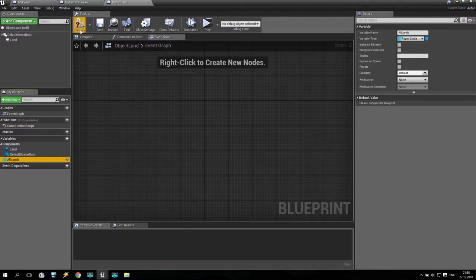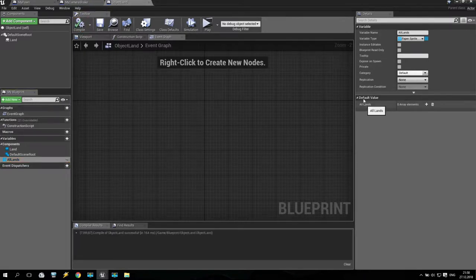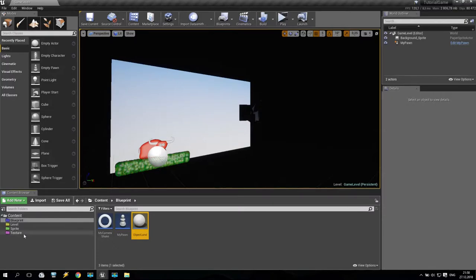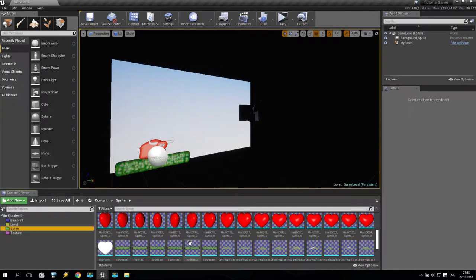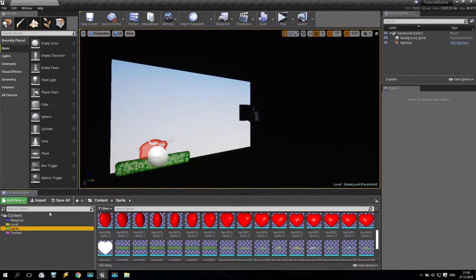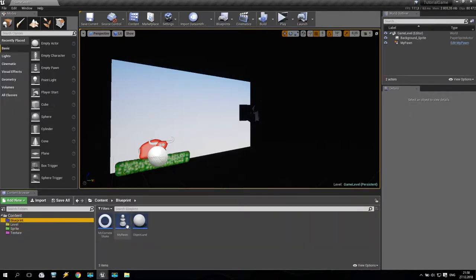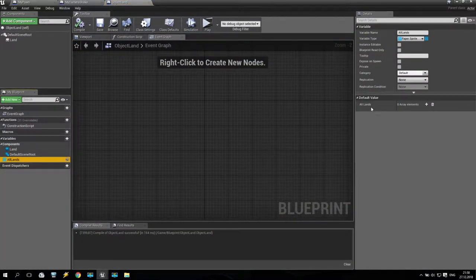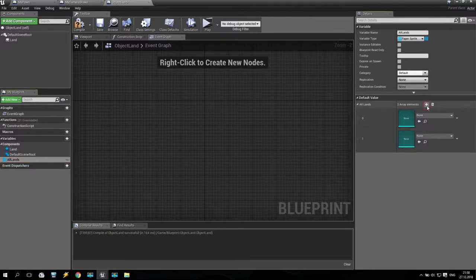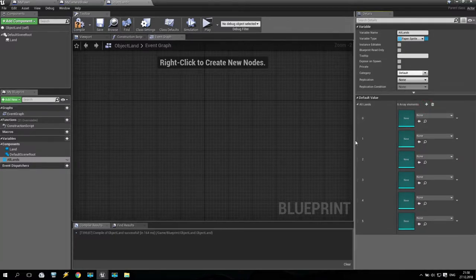When I push compile, I have some default values. So add. Let's check how many lands I have — going to sprite, I have one, two, three, four, five, six different lands. Going to blueprint and inside this variable create six different land entries.